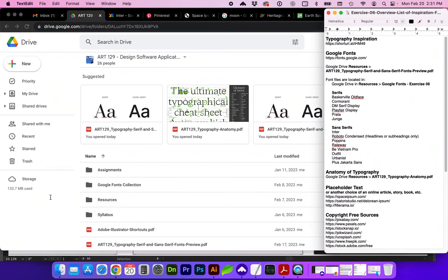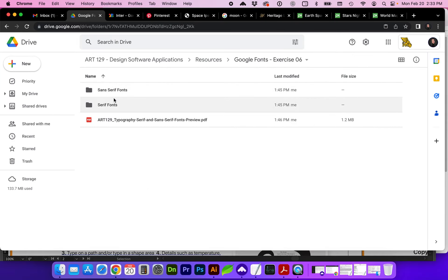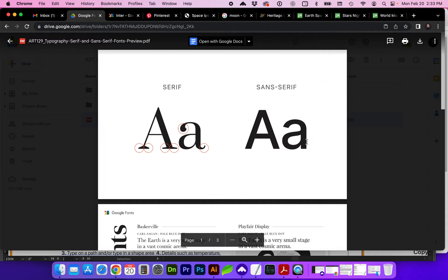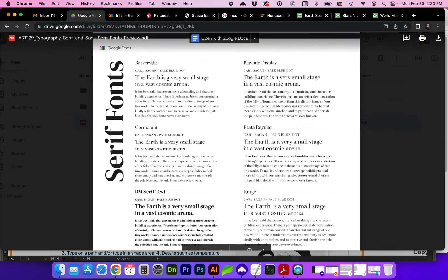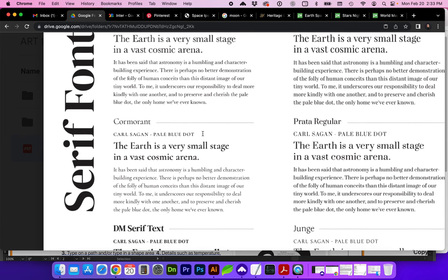I've created a Google Fonts folder in the Resources folder where I've curated a list of serif and sans-serif fonts that I want you to choose from. I would like you to only select two font families — or if you really find a good reason to use three, you don't want to use more than two or three fonts to keep the piece cohesive. Those font files are here where you can download and install those. I've also created a preview document so you can view these fonts more easily, showing the difference between serif and sans-serif fonts, including what a headline, sub-headline, and some body copy paragraph text would look like.